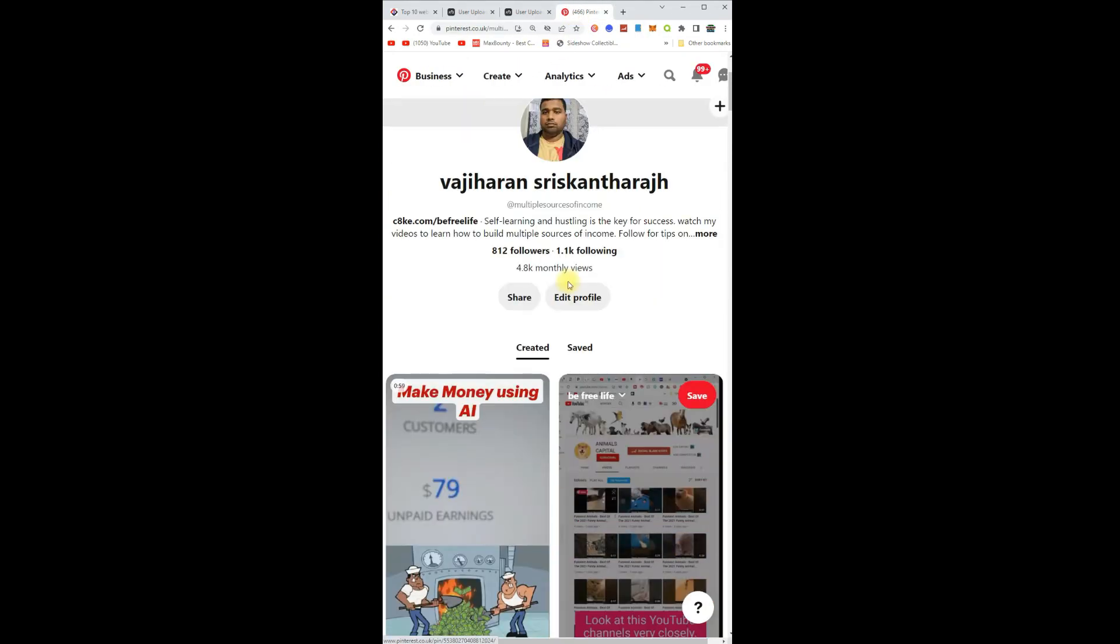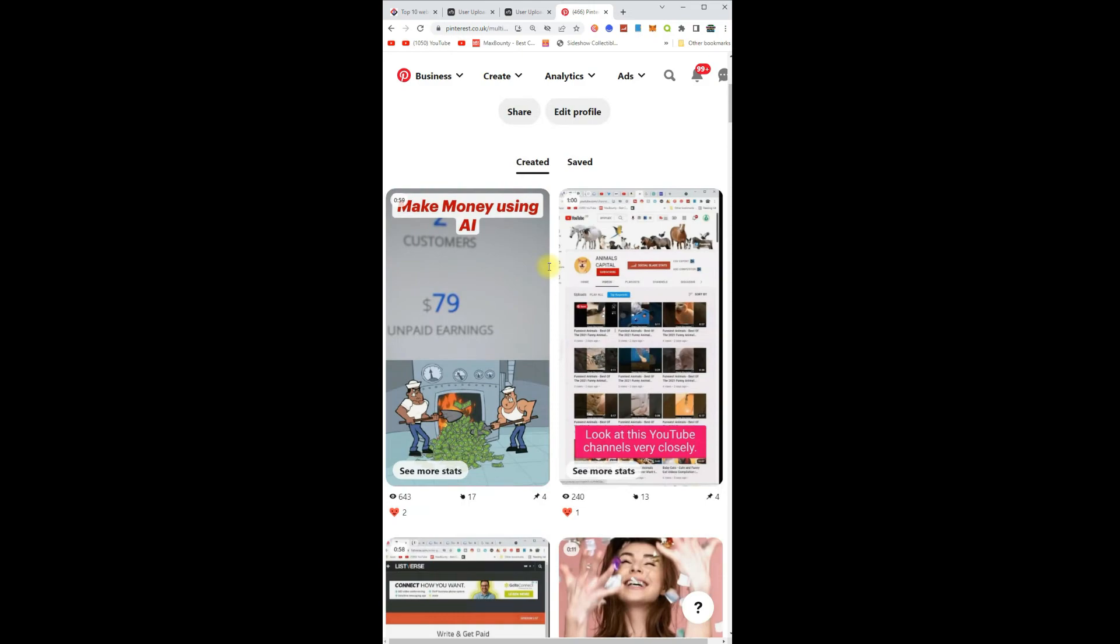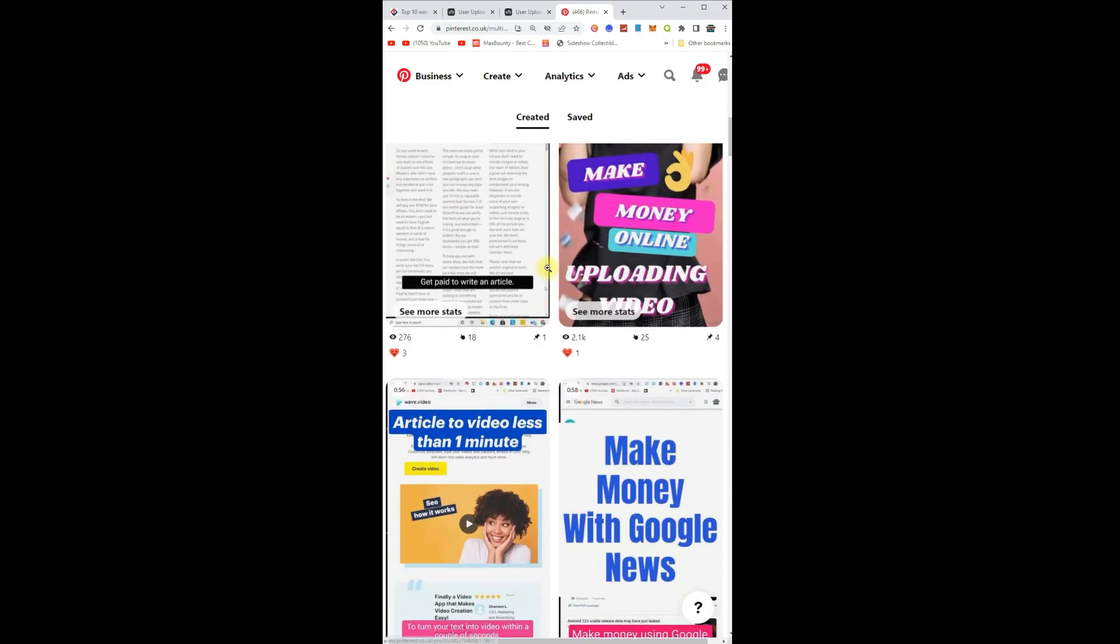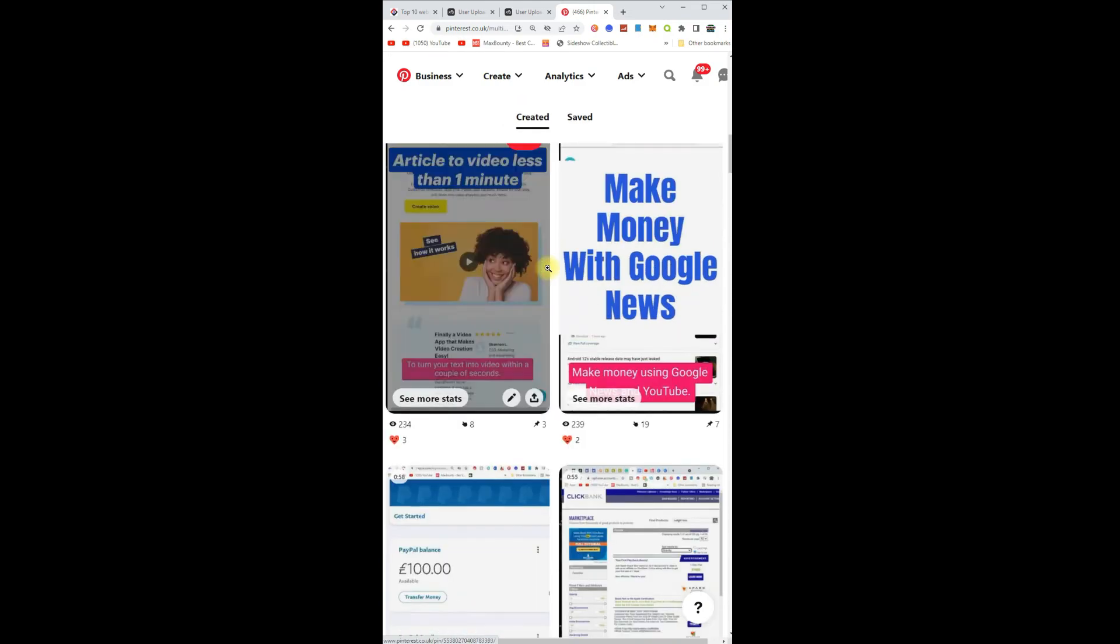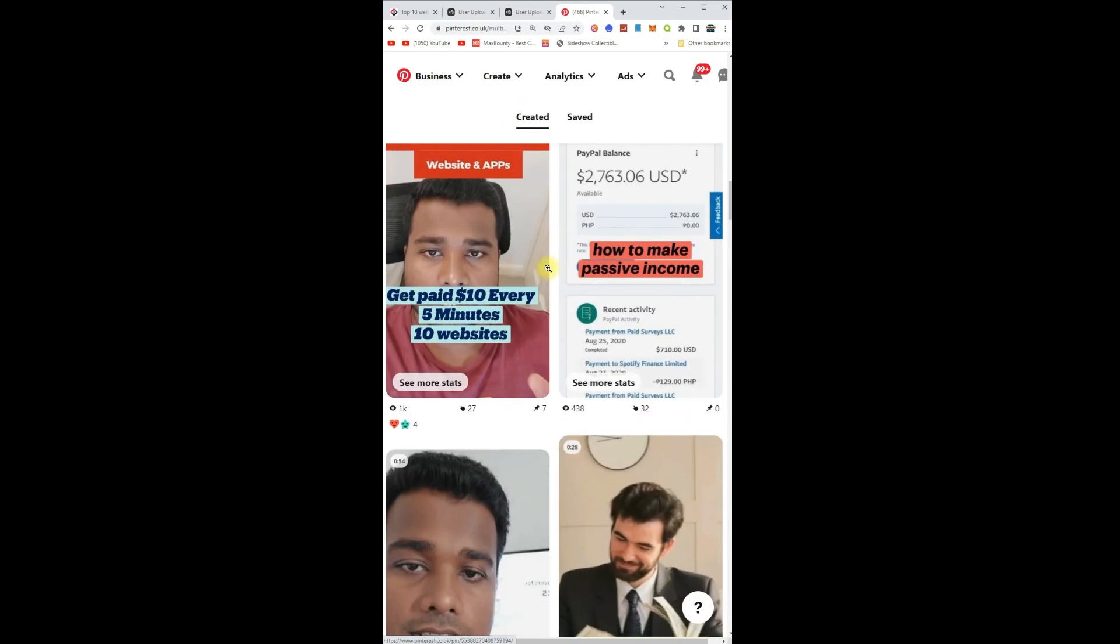When people click and download it, you get paid. You can see this is one of my Pinterest accounts. I'm getting this much views without doing anything. So upload a pin, put the link inside, and when people click and download you get paid.